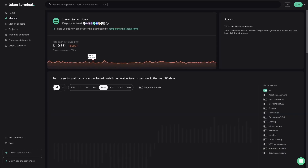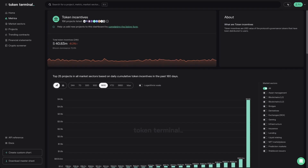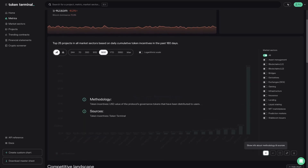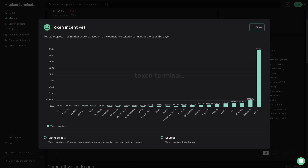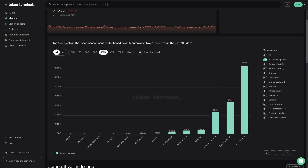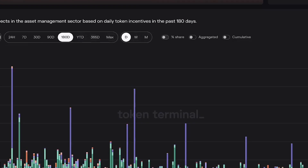Using the Token Incentives page as an example, the key metrics view shows the USD value of each protocol's governance tokens distributed to users. You can always find the methodology for a metric by clicking the info button next to the chart or by expanding the chart. You can filter the key metrics chart by market sector, choose whether to display the data as cumulative by project or as a timeline, and select the time range. All charts also give you the option to view the data as a percentage share, an aggregated sum, or as cumulative.